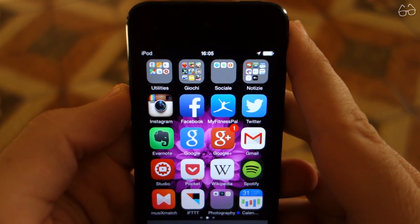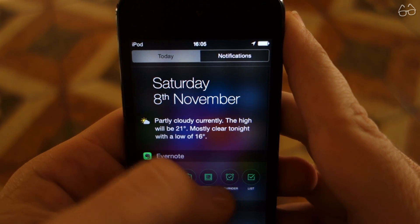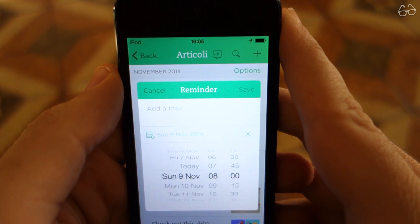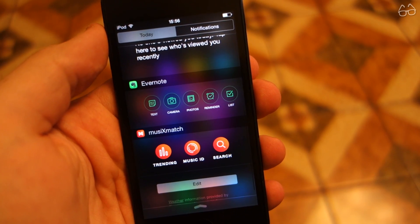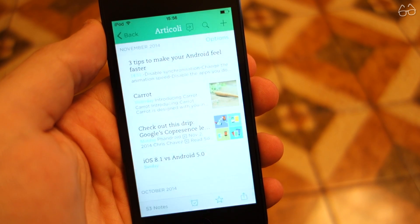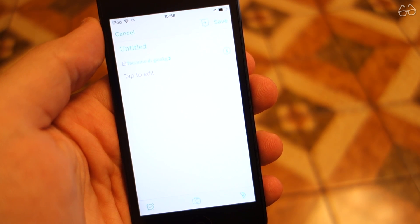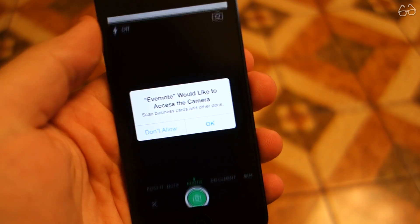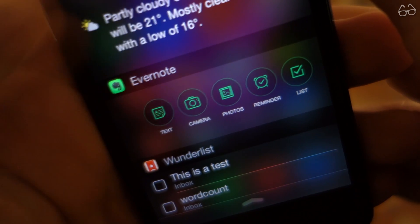First we have Evernote. This app is an everyday companion, and it can do almost anything you can think of when speaking of an app of its kind. It has been one of the first few apps to take advantage of the possibility of widgets, and although it's a really minimal one, I find it really handy, as it provides you with all the shortcuts you might need to take a note on the go. Text, photos and reminders are just a tap away.